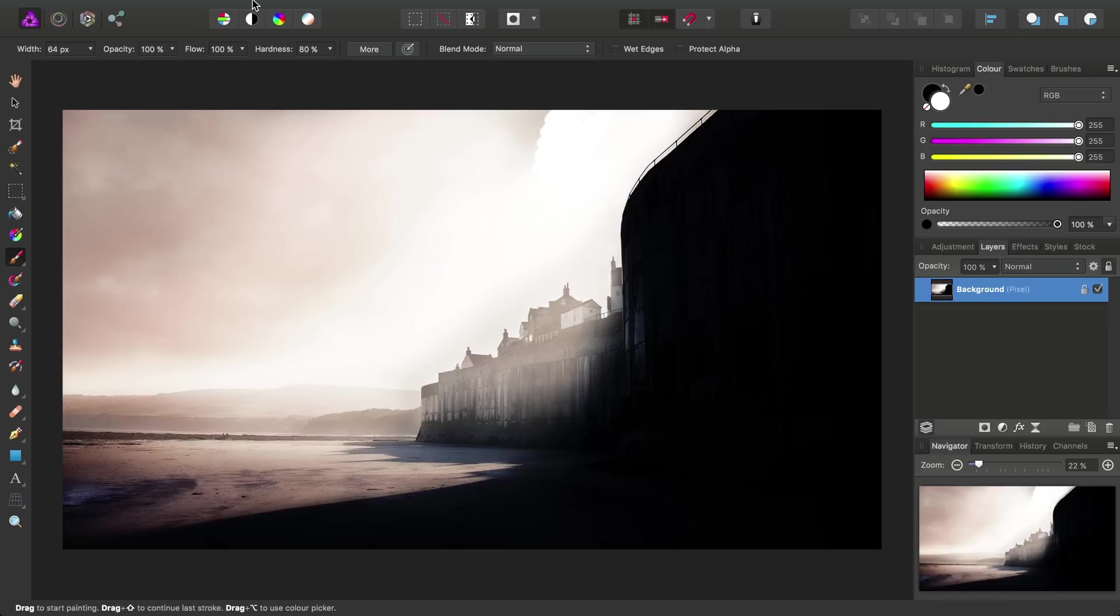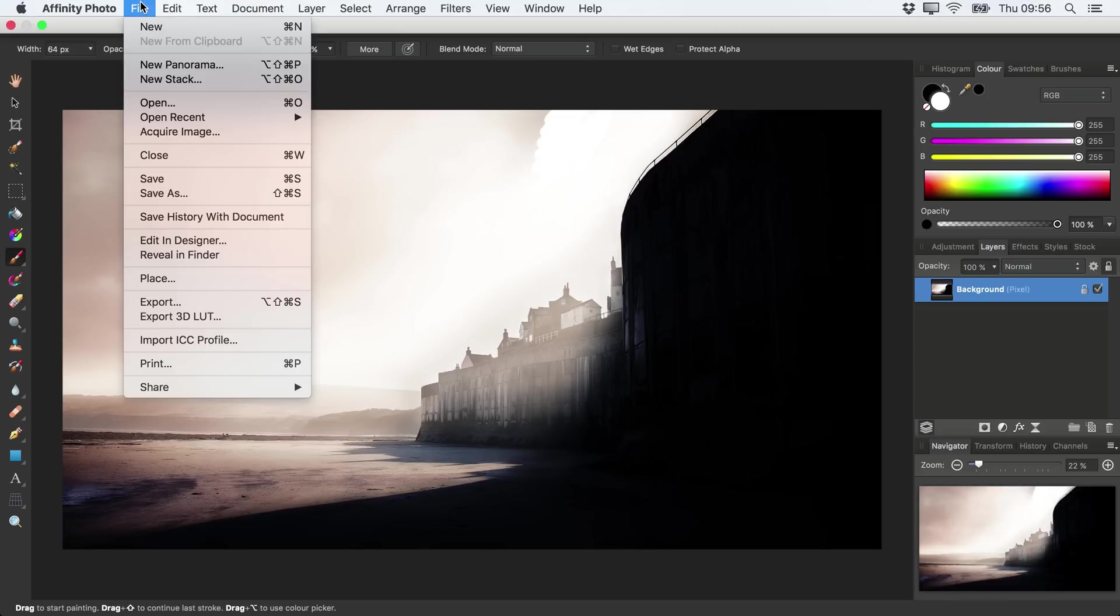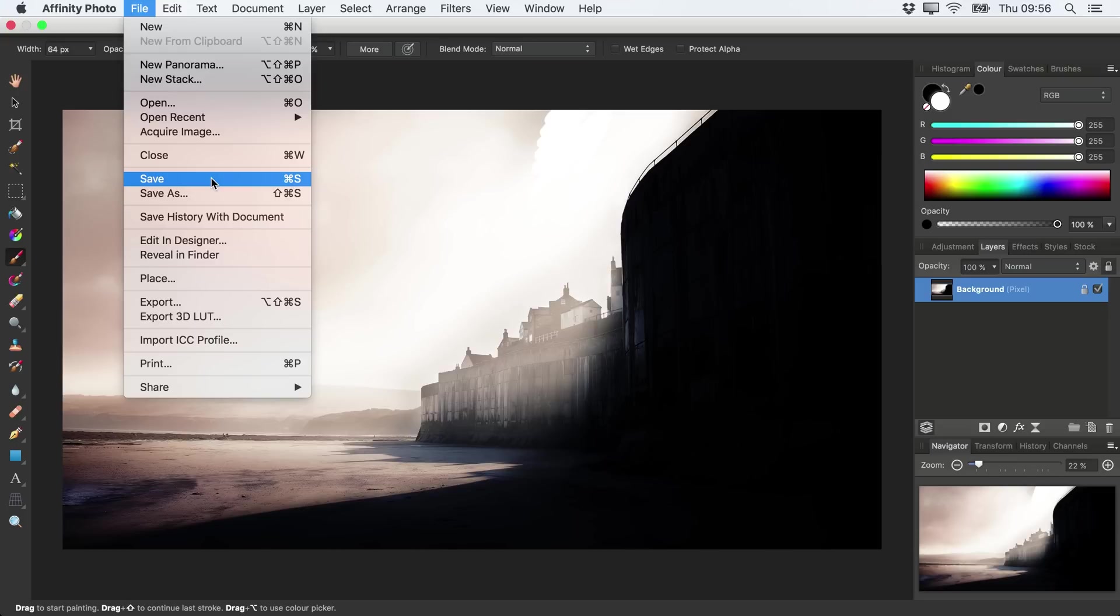We could then save the image by going to the File menu and choosing Save. But this really isn't the best approach, because we will now have overwritten that image file.